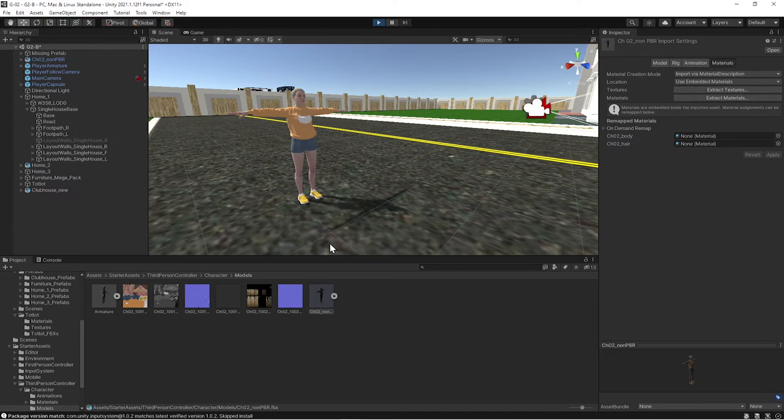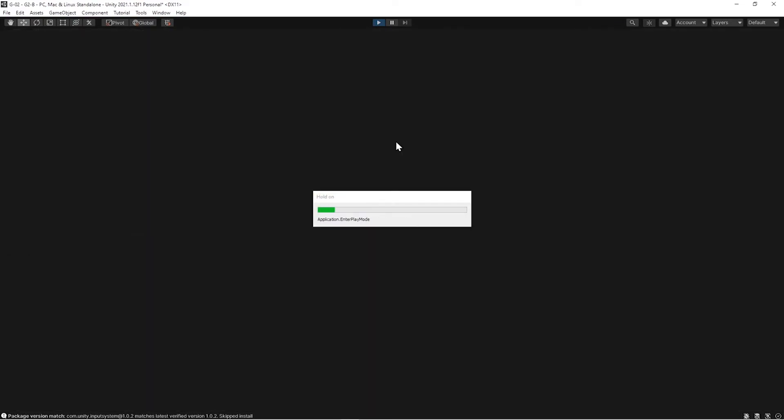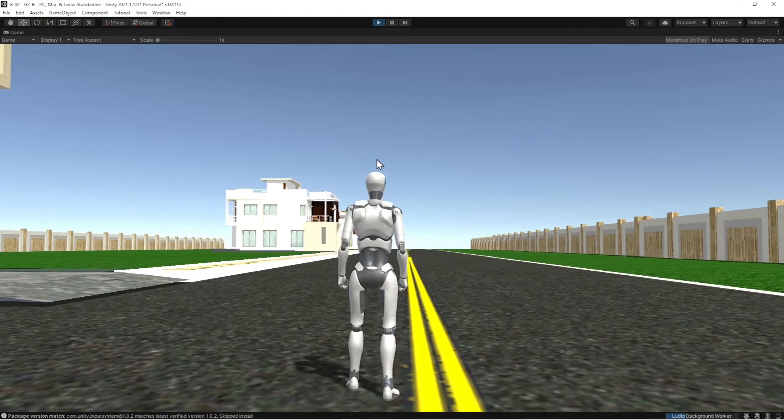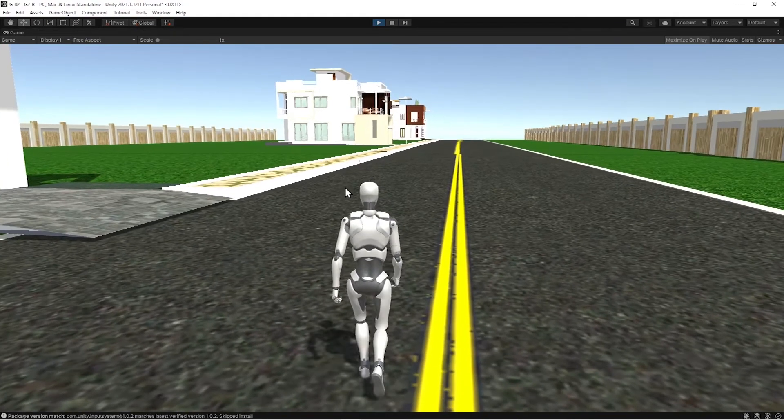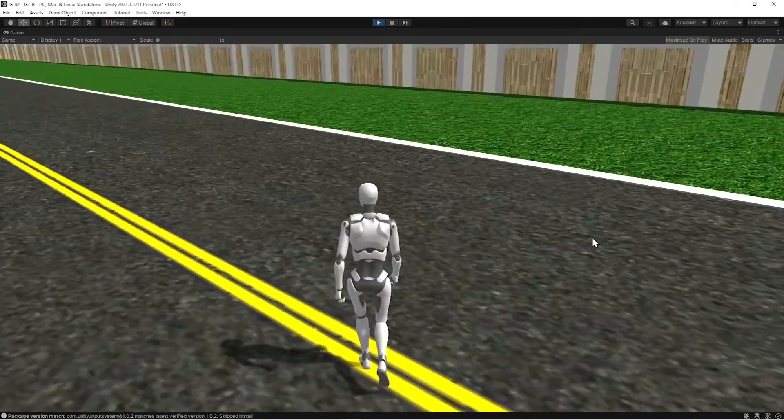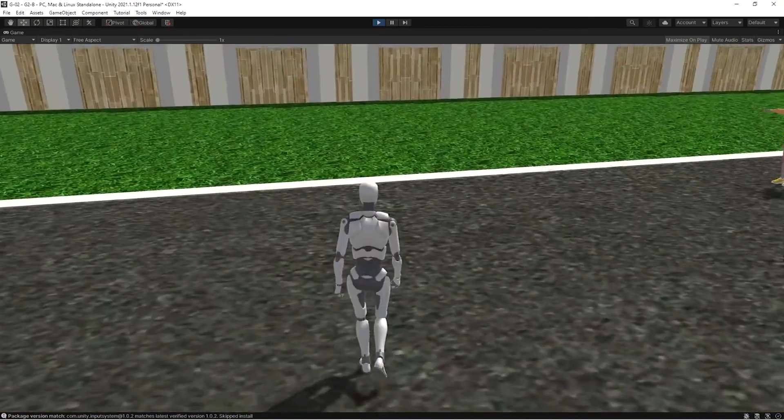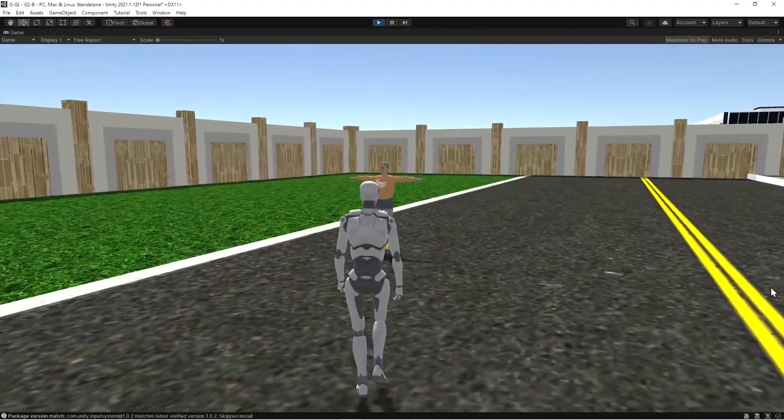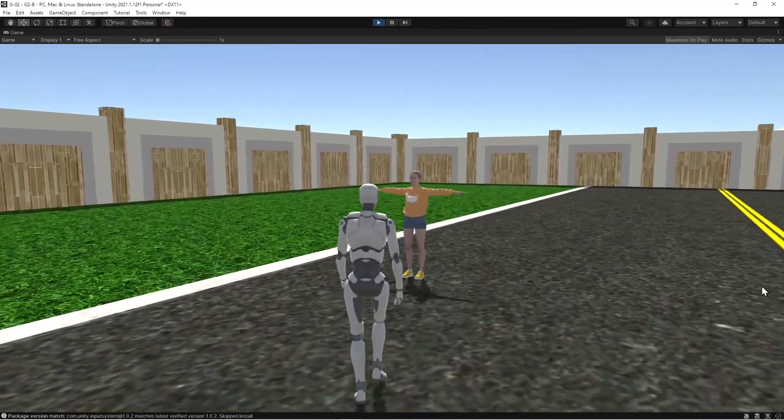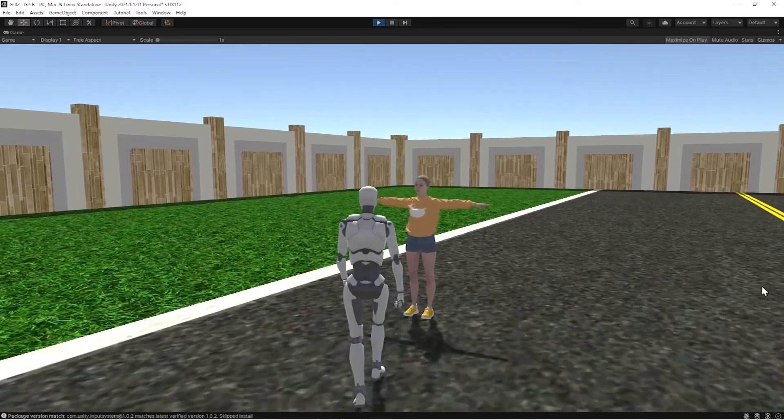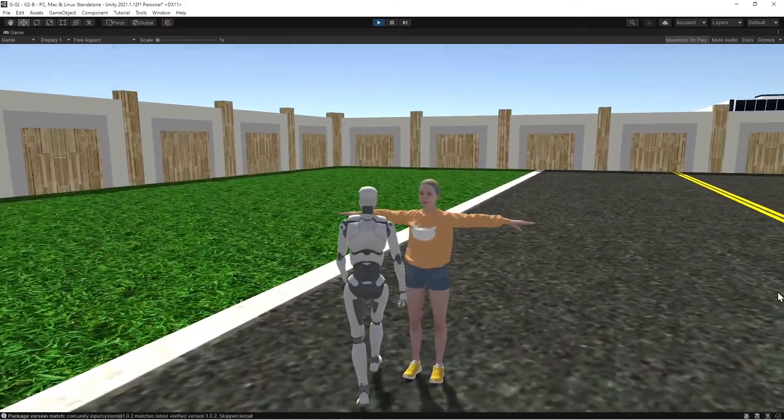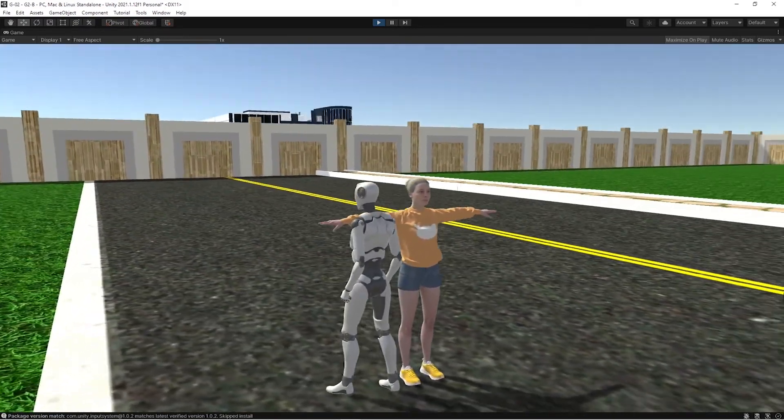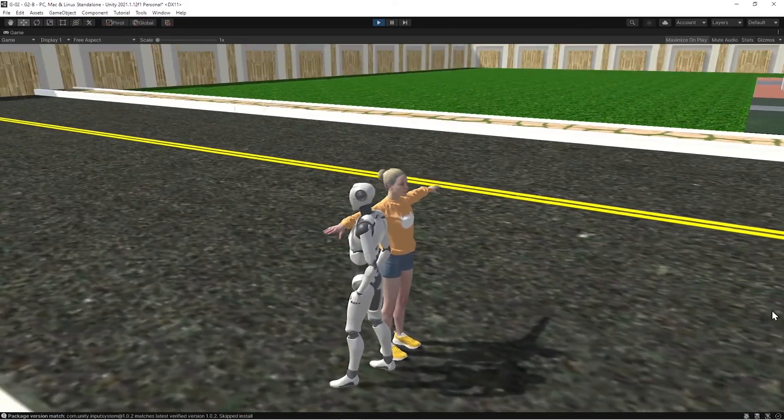So hit play. I've got a third person character. I already fixed the colors on, but we can go check out our new friend. Hello, lady. You and your t-pose. That is it.